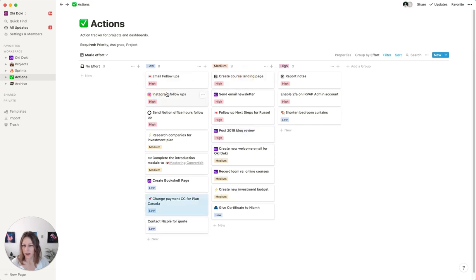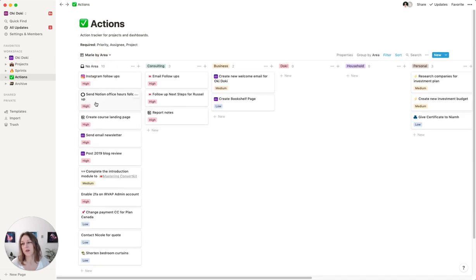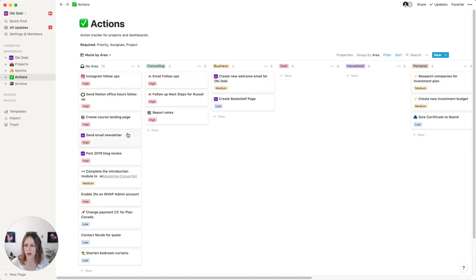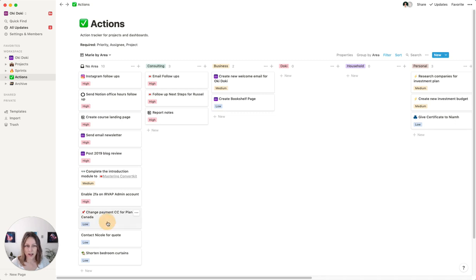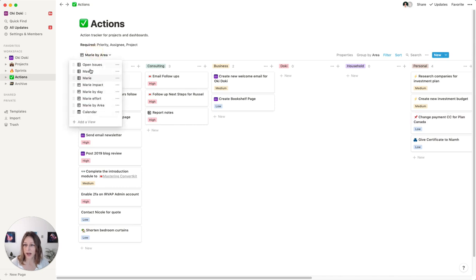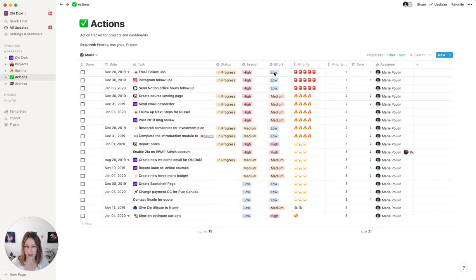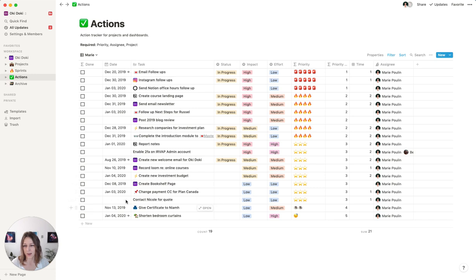And then I can look through by effort as well, low, medium, high, this one's going to be medium effort. And I can also do this by area so I can see which things are consulting or personal. You can also highlight a bunch of these and drag them over into the right category. And then that way, when I go back to my master Marie database, these will already be sorted based on priority. And that'll be based on whatever I put as the low and high effort, as well as assigning a date to some of these.